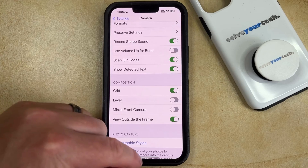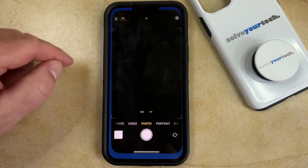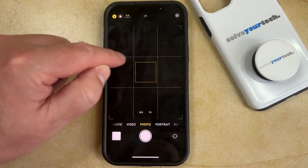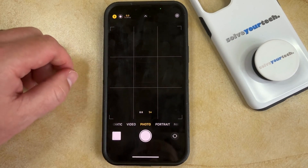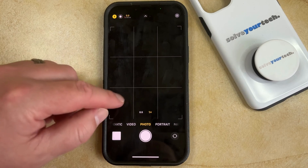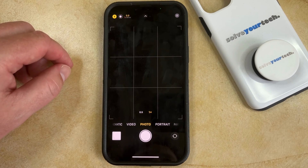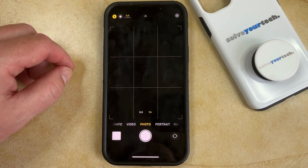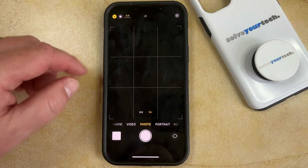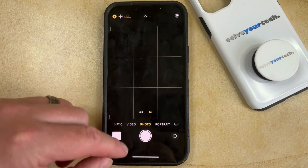I've just turned this on, so if you go back and open the camera app, you'll see that there is a grid pattern appearing on the viewfinder, which can be helpful in framing shots and making sure that the elements in your pictures are centered properly in the image.